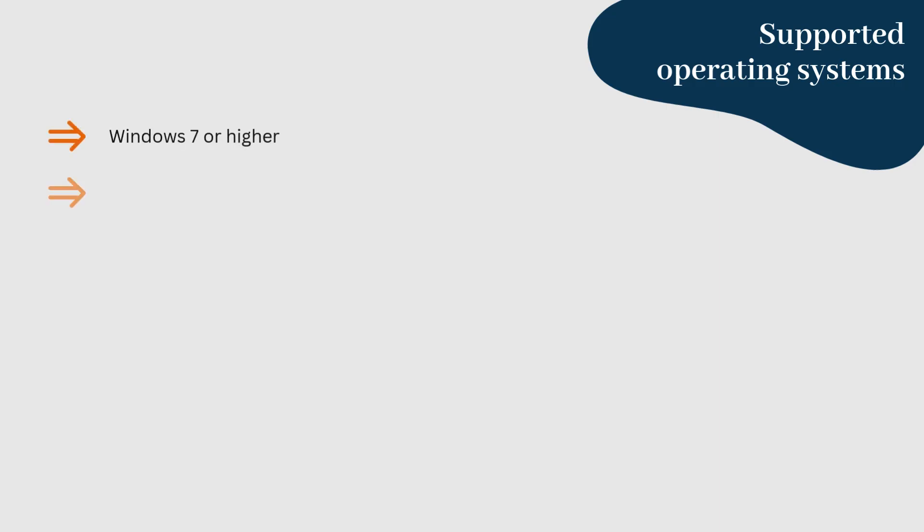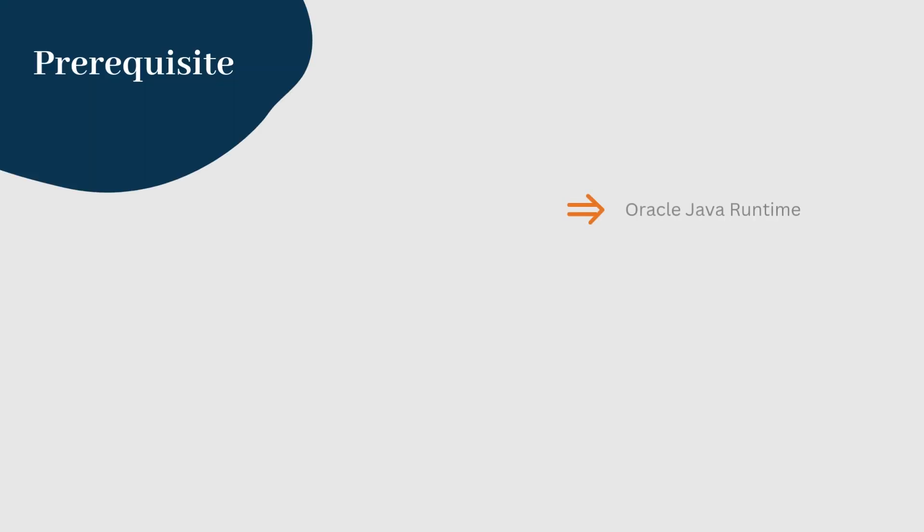Apache Hop is designed for straightforward setup, no matter if you're using Windows, Linux, or macOS. The only prerequisite is having a Java runtime environment installed.